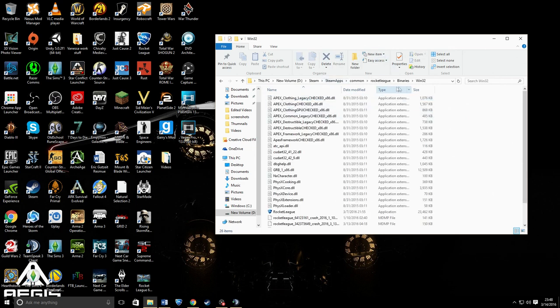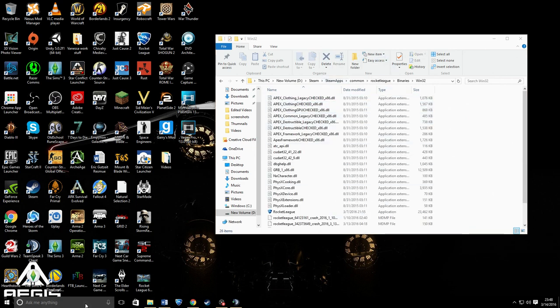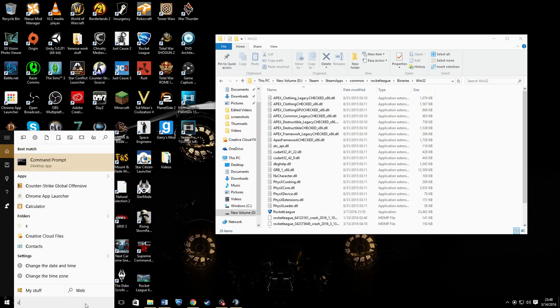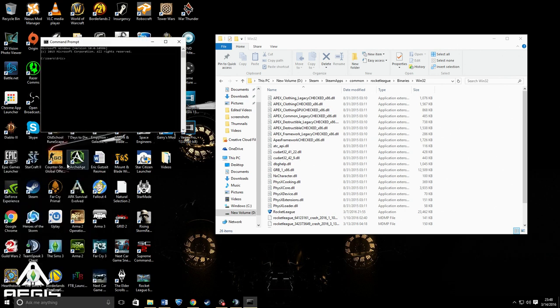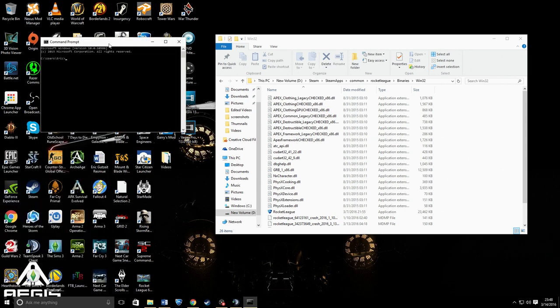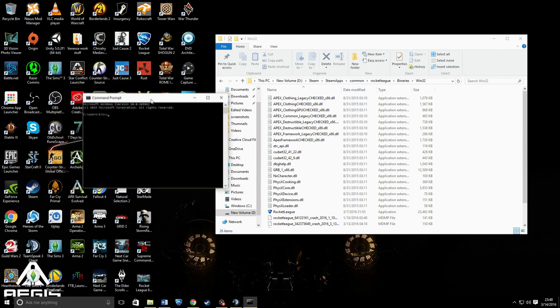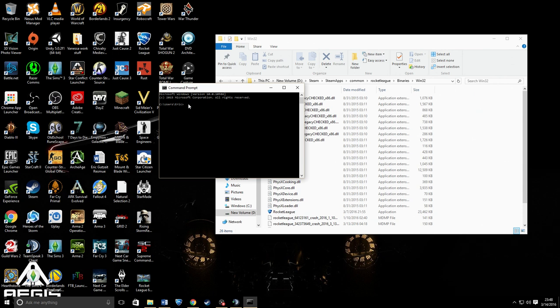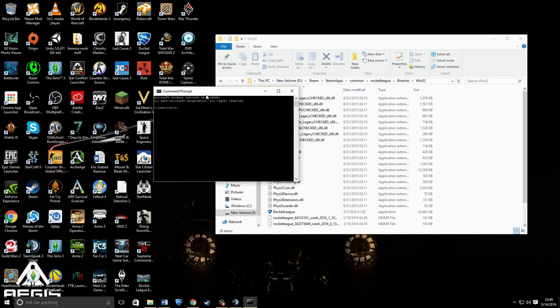Next step, you go into your search and get up your command prompt. Your command prompt will automatically start you in the C drive. Now if your Rocket League folder is not in the C drive, you have to type in D colon and it changes it to your D drive.